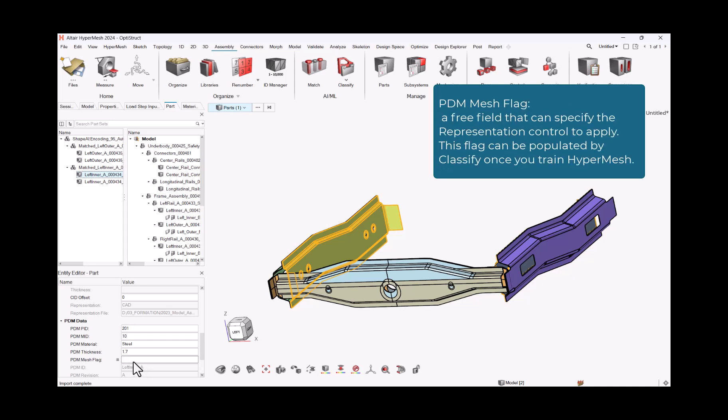PDM Mesh Flag: A free field that can specify the representation control to apply. This flag can be populated by classify once you train HyperMesh.